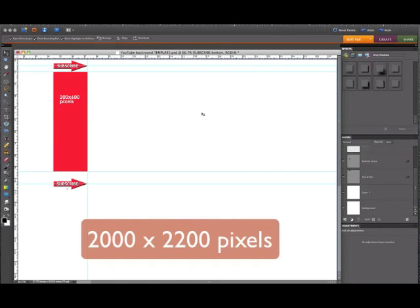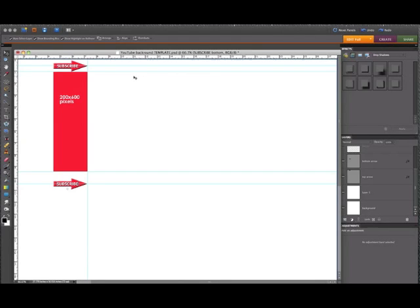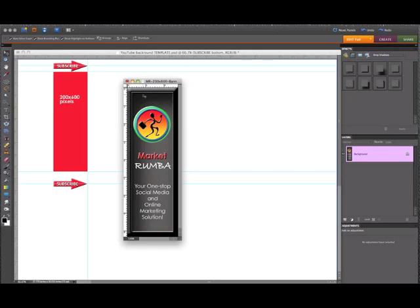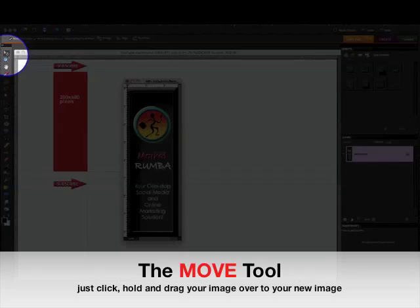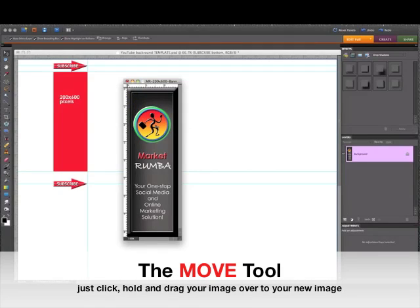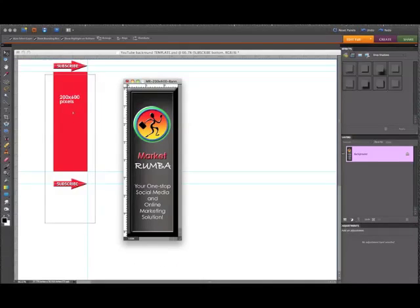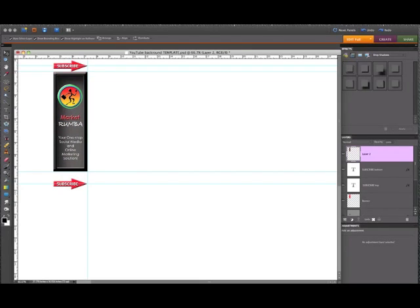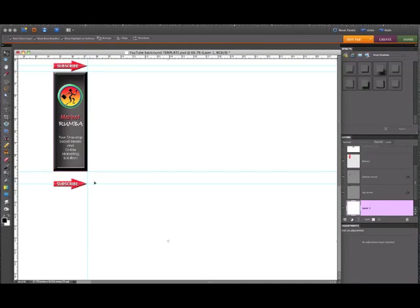This is a 2000 by 2200 pixel area and it will upload perfectly into YouTube with these guidelines. If you want to add your own banner, just get a 200 by 600 pixel banner image. I'm going to bring in the one I have here — let's say you made one as a JPEG or a Photoshop image. You just click the little arrow on the left and drag it over. You can see the box appears on the image underneath, and when you let go it brings it right into your working image. I've just placed my banner there and it looks good.